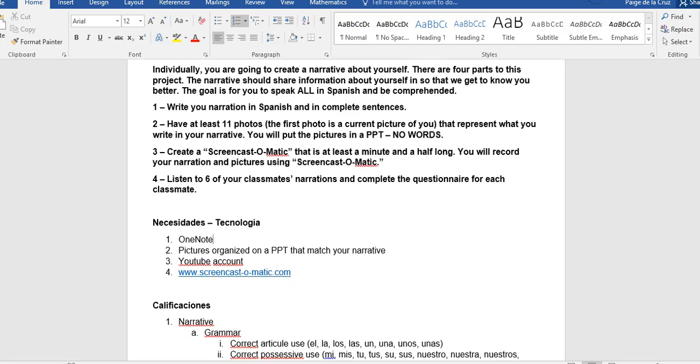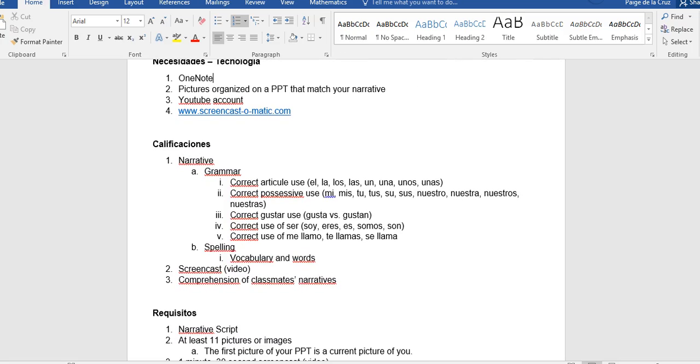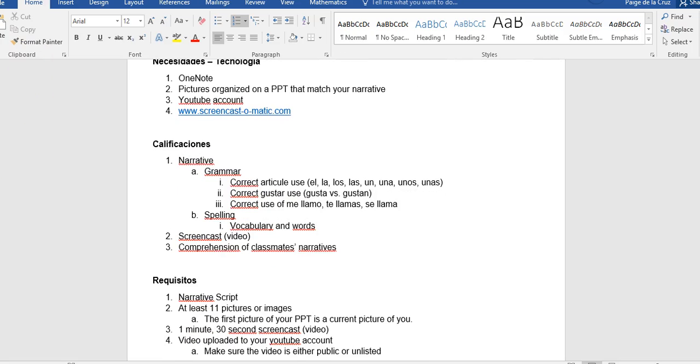So let's talk about how you're graded. Your narrative is going to be graded based on grammar and spelling. I will have time to review your narrative and to give you feedback and you will also do a peer editing process to make sure all your spelling and grammar is correct.